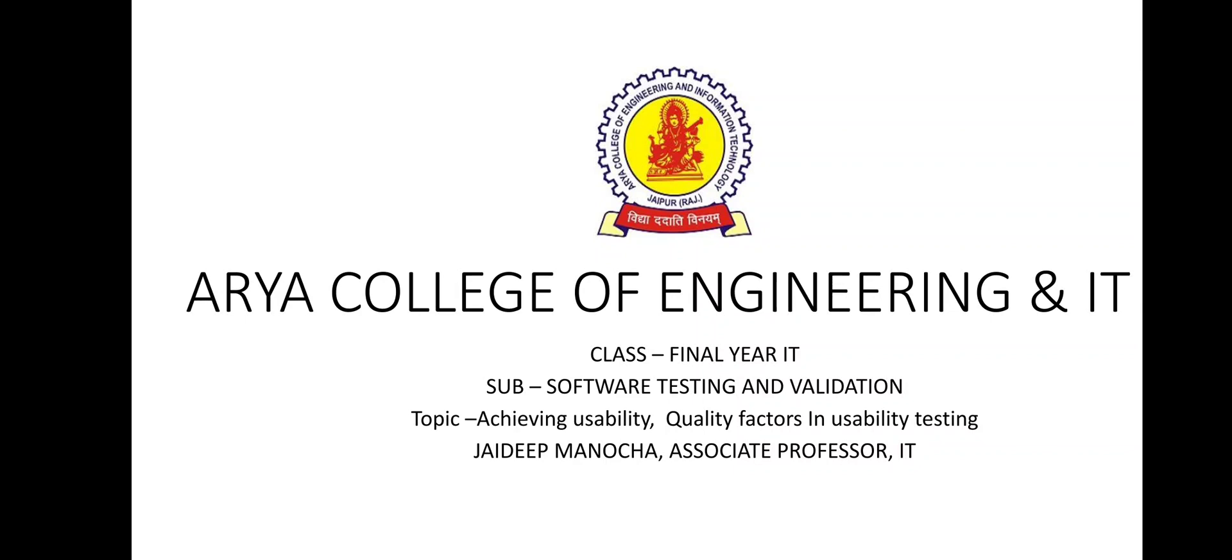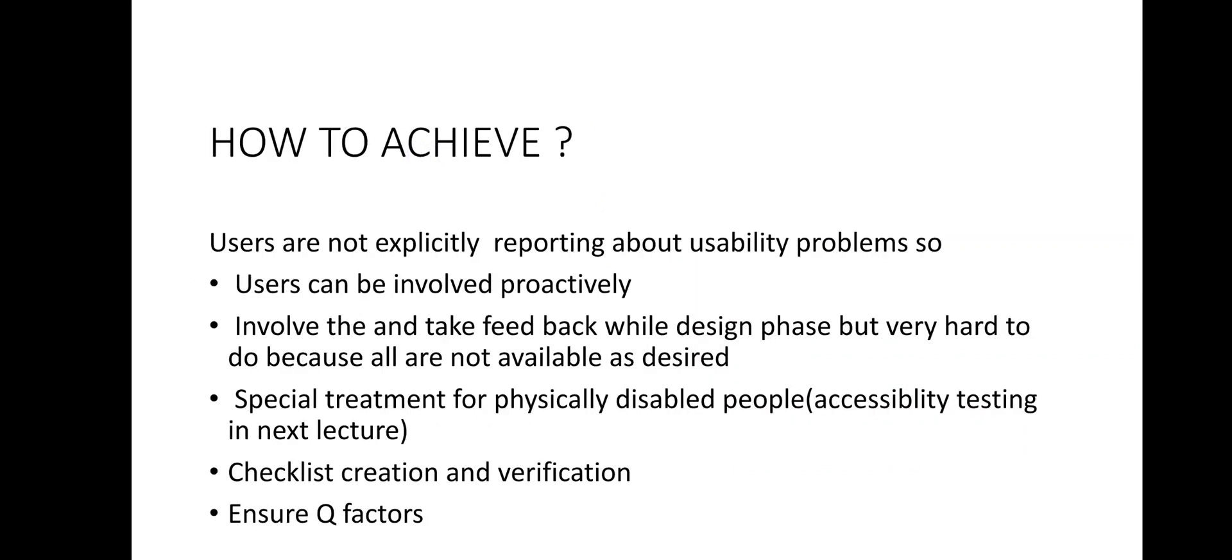So let us start. Till today we have done the introduction towards usability testing, various phases of usability testing and various activities of usability testing.